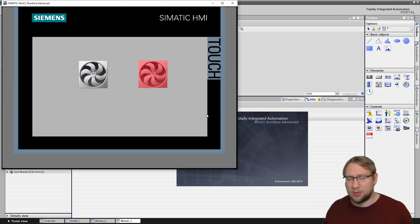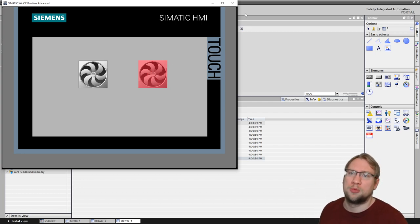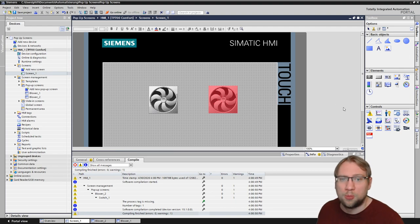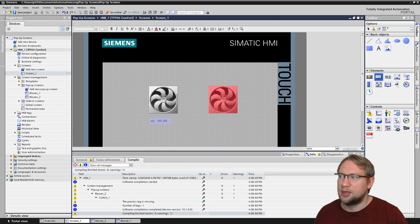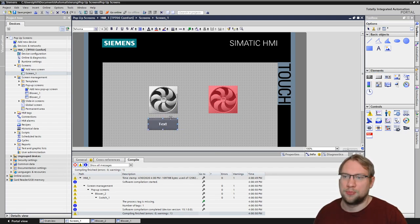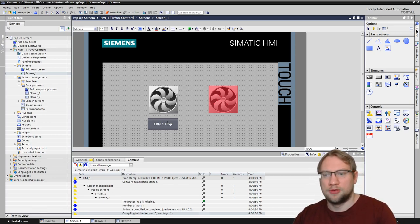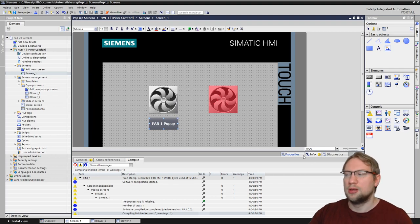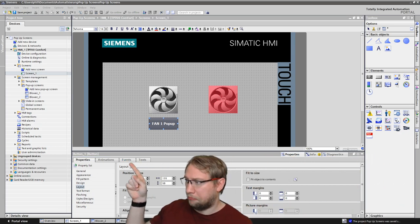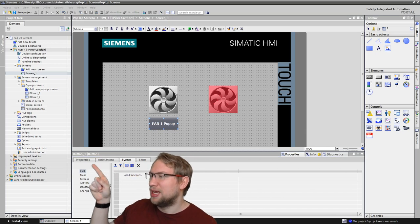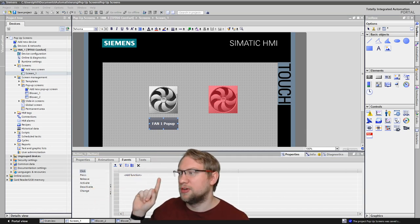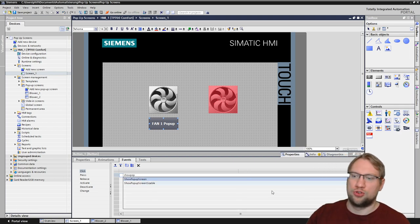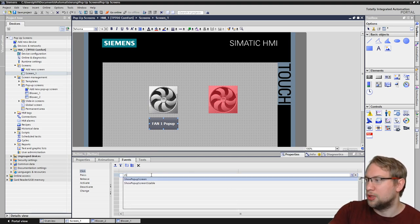If I run the HMI now, those pop-ups are on the HMI but can't be opened yet — we need an event to open them. I'll take a button, place it on the screen, label it 'Fan One Pop-up', and give it an event. In Properties, go to Events, then on the Click event, add a new function. We'll add a function called 'Show Pop-up Screen'.